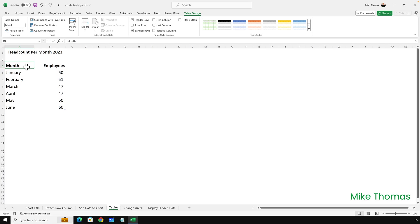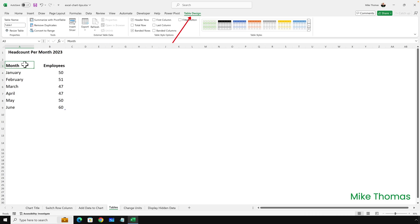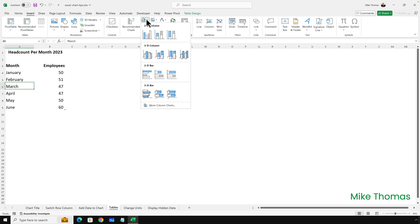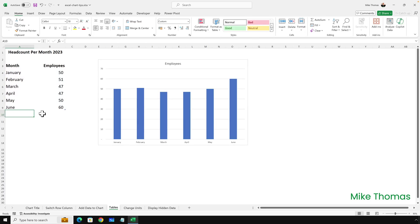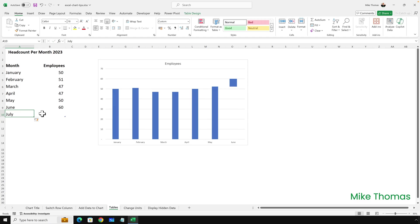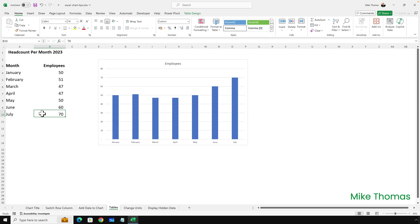Of course, if the data was in a table and the chart was based on a table, it would happen automatically. So I've jumped over to the Tables tab. This data here is in a table — we can tell that because we've got the end of table marker at the bottom of B9, and we've got the Table Design menu. All I need to do is select any cell at all in that table, go up to Insert, and select the type of chart I want to create. I'll just create a simple column chart. And now, when I add July, it automatically adds it to the chart. And when I add July's figure, it automatically adds that to the chart.